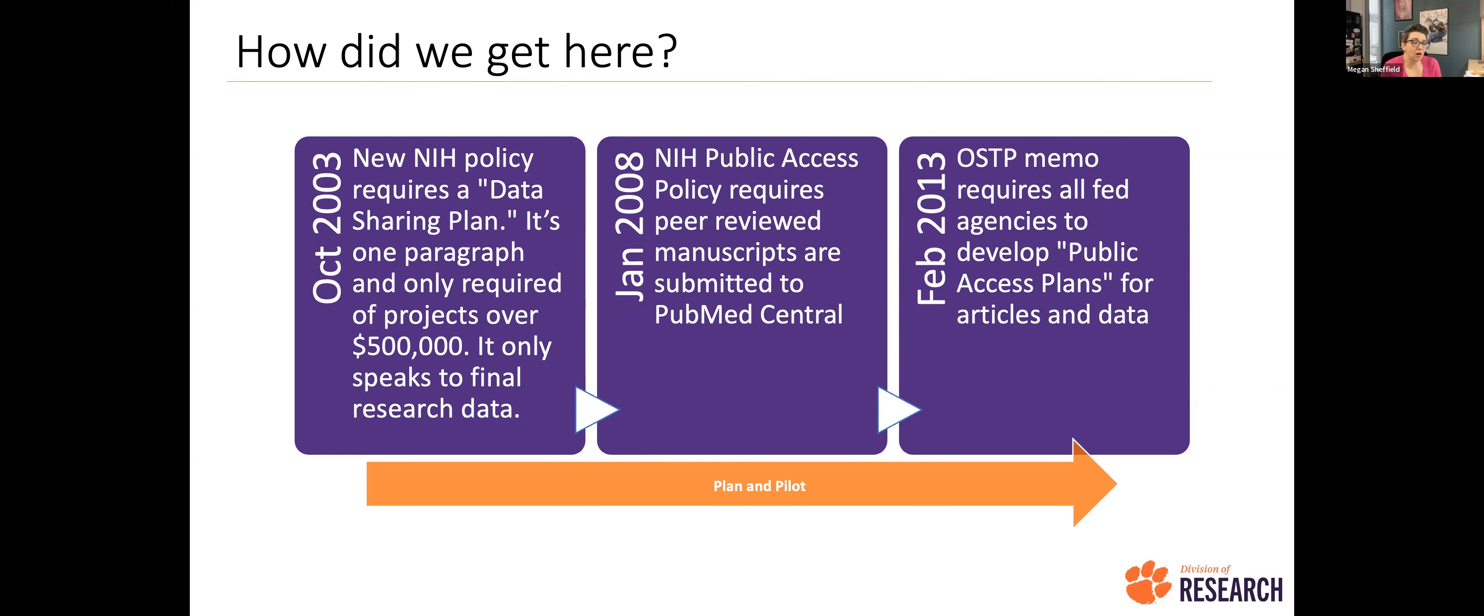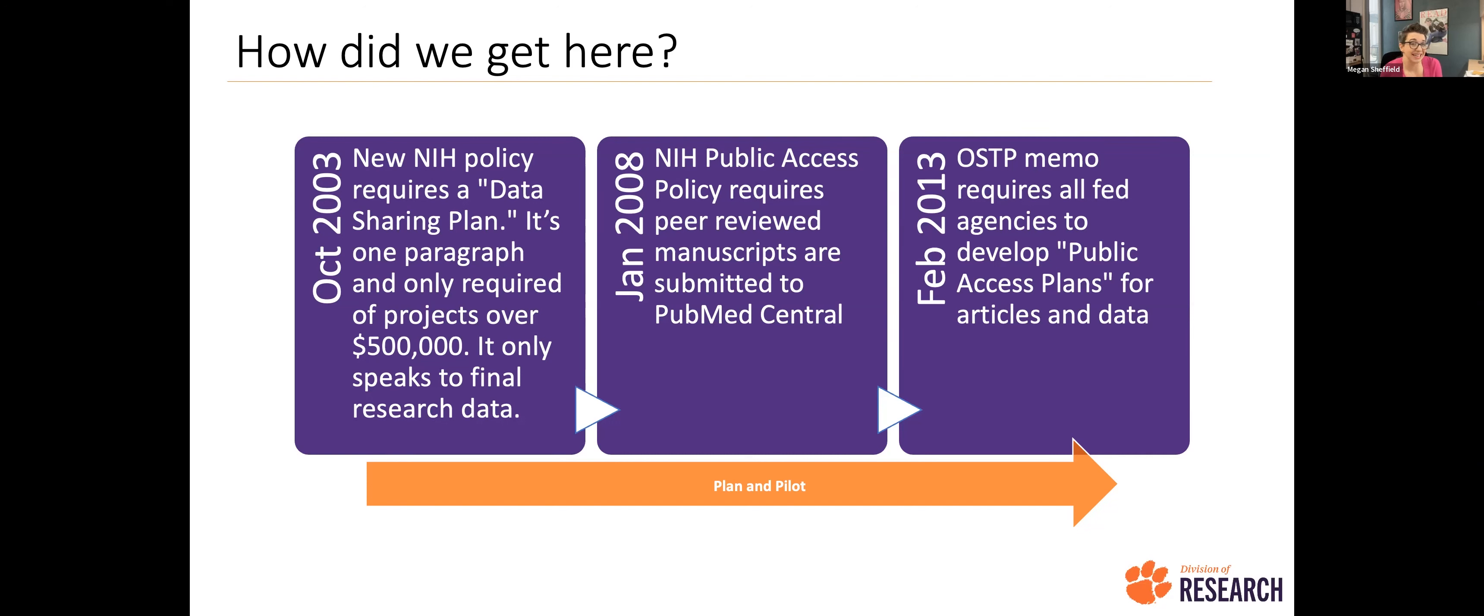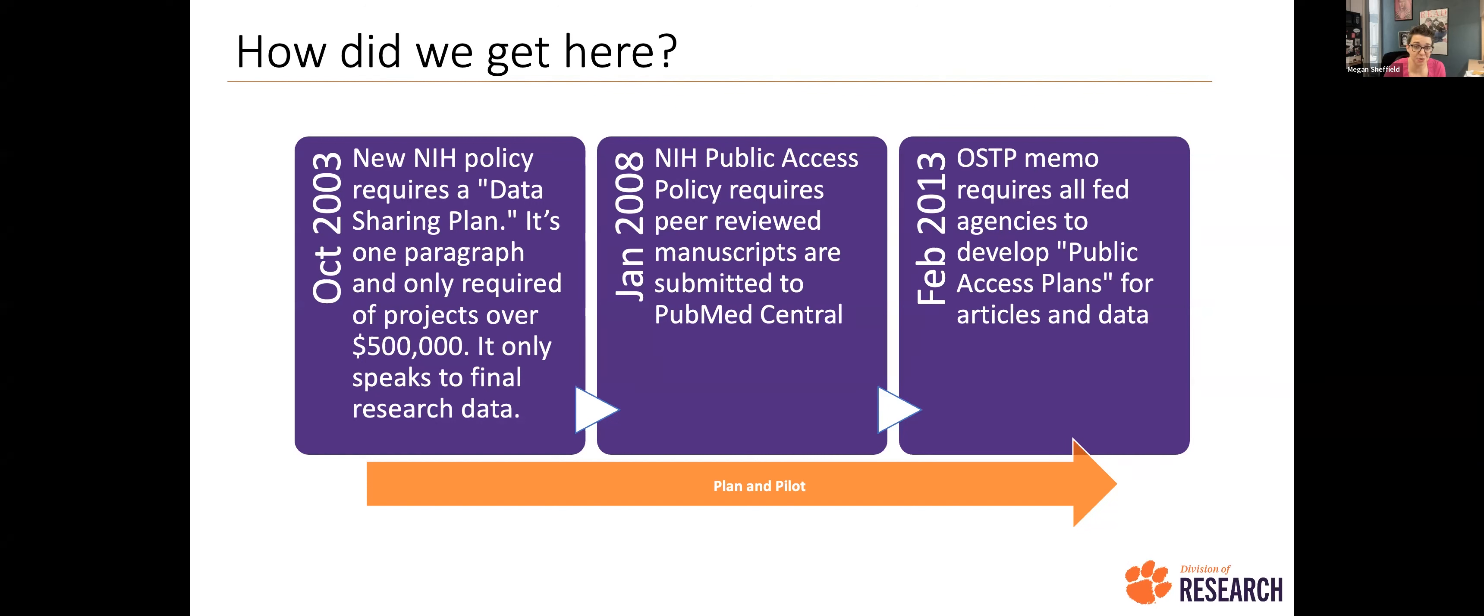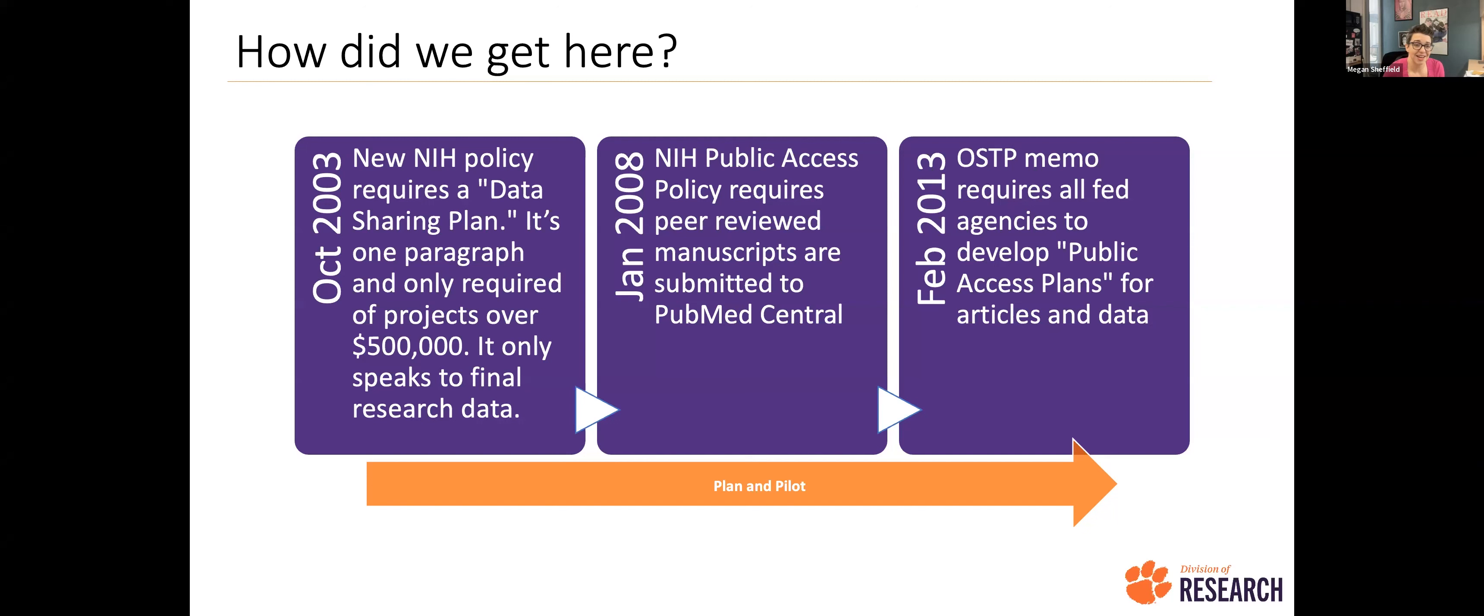This is all stemming from some things that started in motion about 20 years ago at this point. So in 2003, all the way back in 2003, NIH introduced a new policy that required a data sharing plan. At the time, that data sharing plan only needed to be one paragraph, and it was only for projects that were over half a million dollars, and it was only speaking to the final research data.